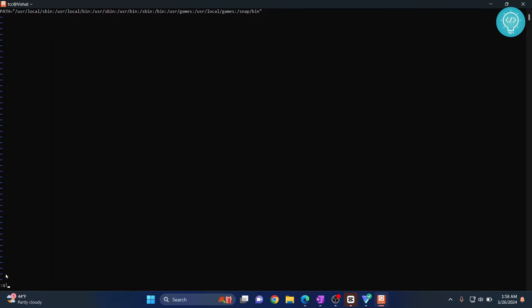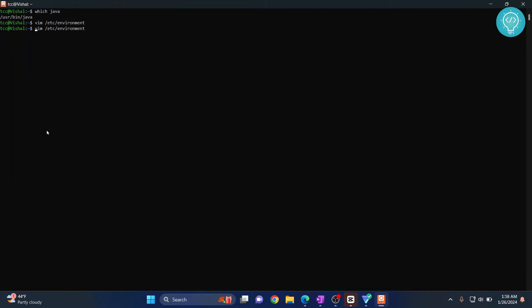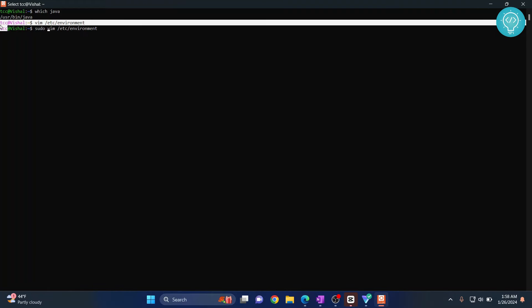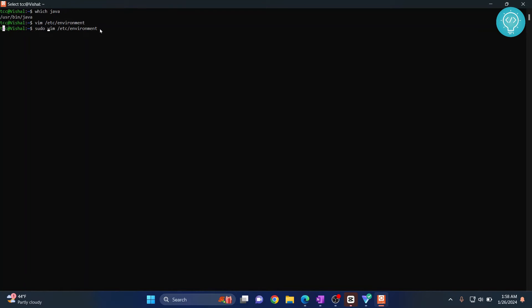Now before doing vim, you need to check if you are not root user. As you can see, I'm not allowed to write to this file, so I have to add sudo here so that I can write to this file. Now hit enter again.